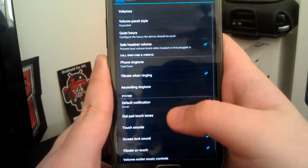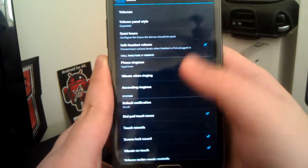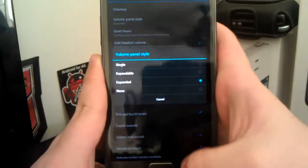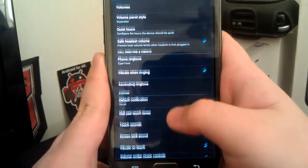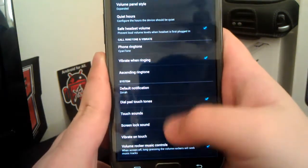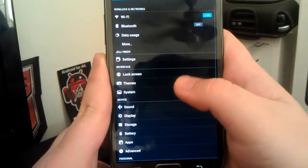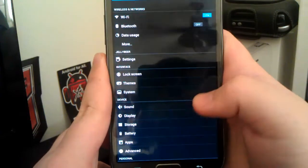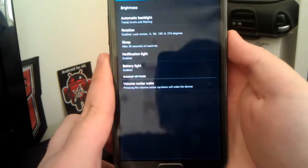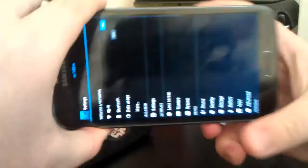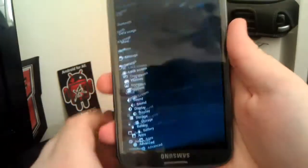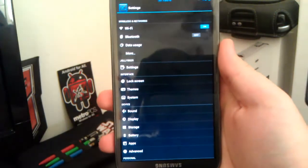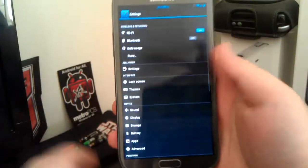Now, if you go under sound and stuff, you still have your volume panel, where I have it expanded. You have your custom CyanogenMod ringtones. And if you go under display, you can enable rotation for 360 degrees. So, if you want to be that kid that holds their phone upside down.